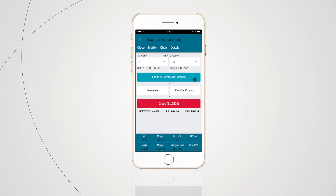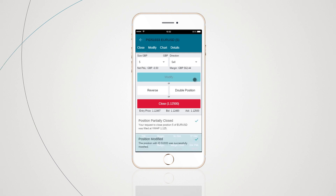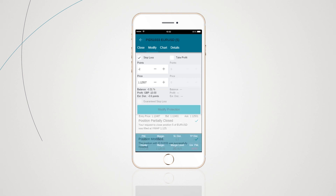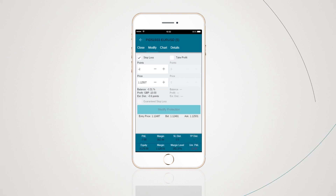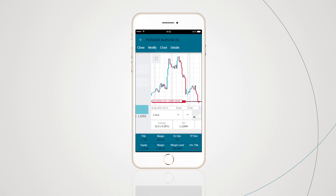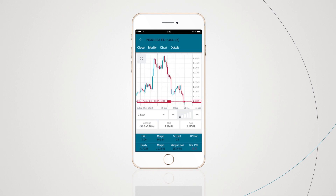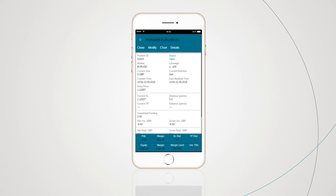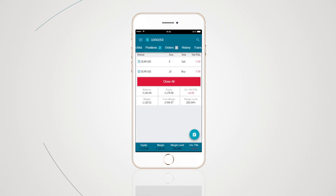Remember: if you want to partially close your position, in the size box highlight what stake size you want to remain, not what you want to close. You can also modify your protection by adding or adjusting your stop loss, take profit, or guaranteed stop, and adjust your chart preferences or simply view the details of that position.